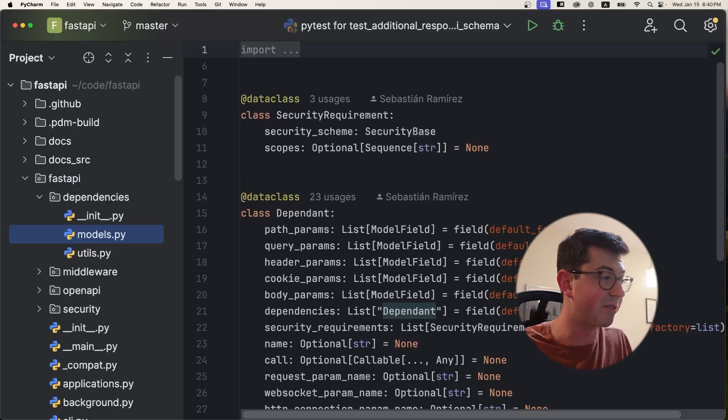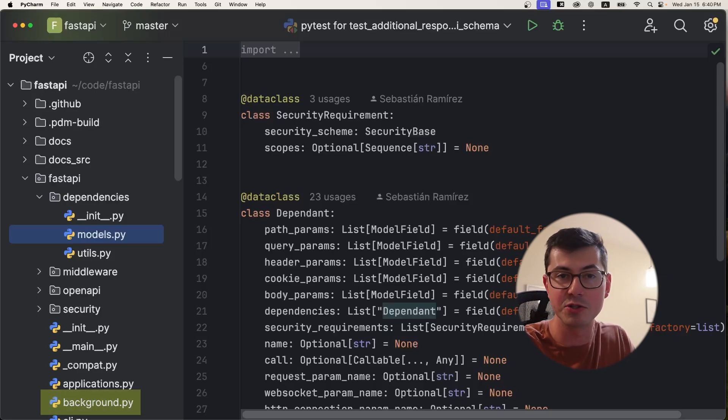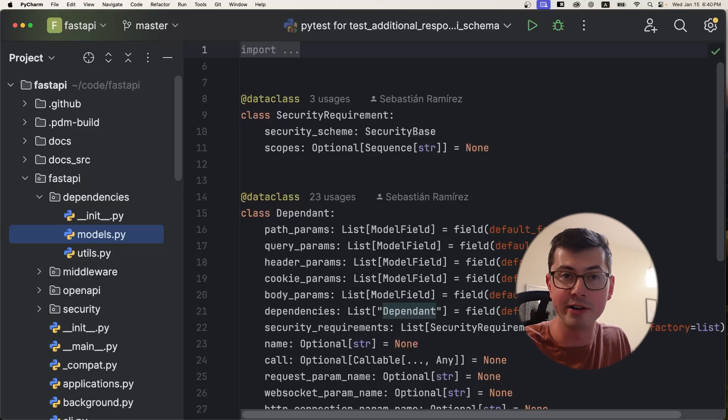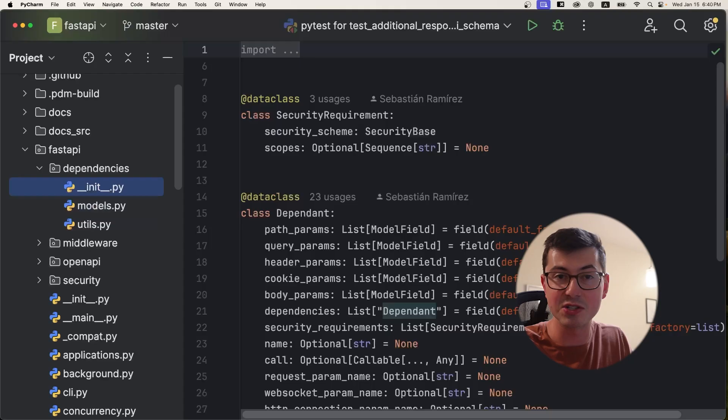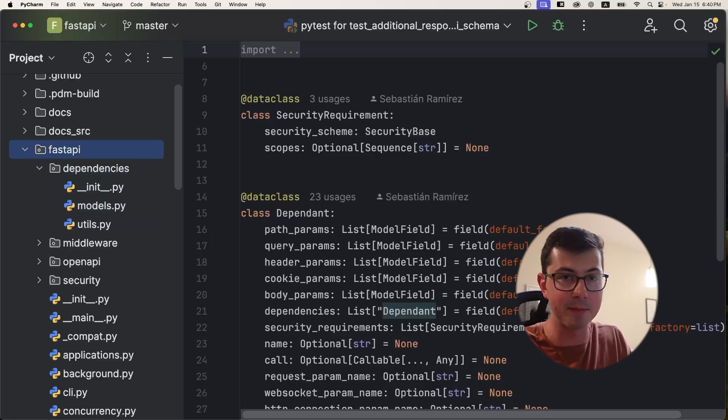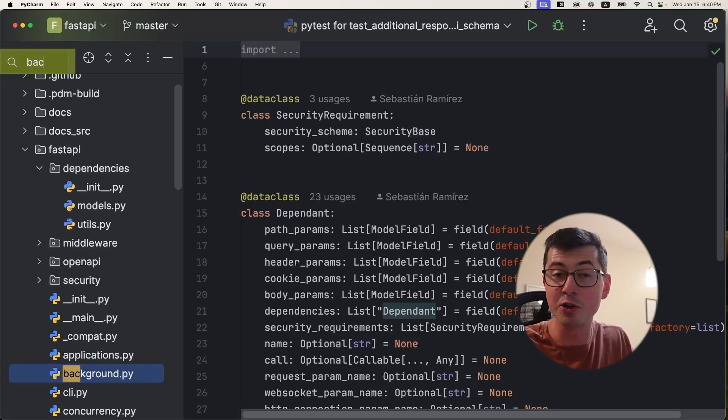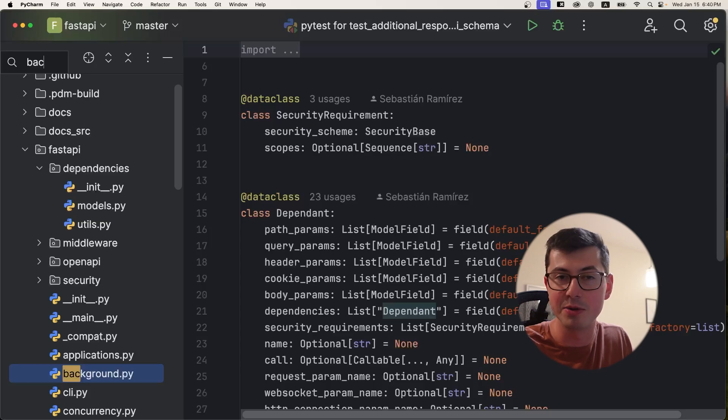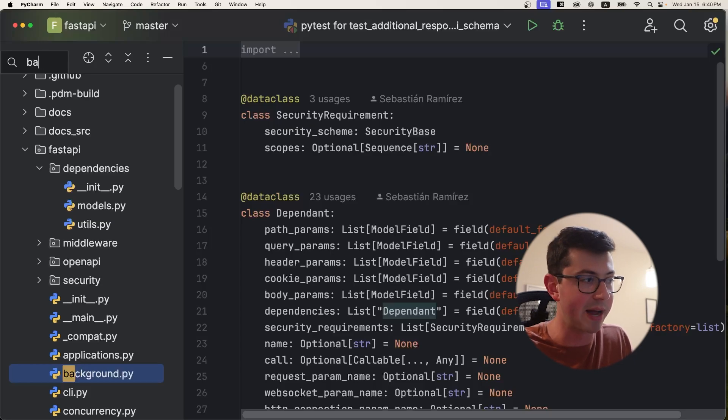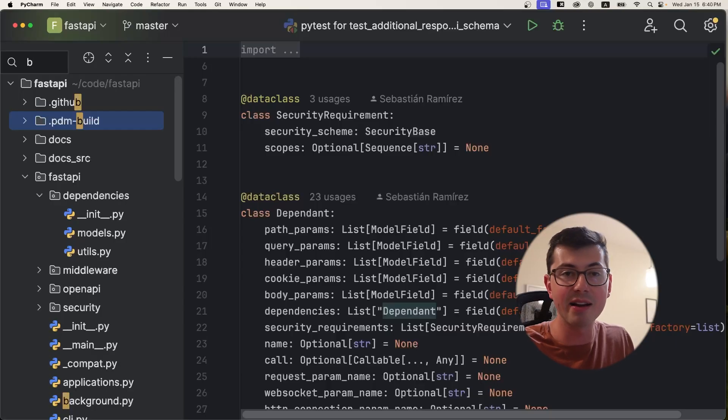And what you might want to do in the file browser is search. So this background.py that you see towards the bottom here, I could painstakingly press the down arrow seven times, but I don't want to do that. Instead, what I'm going to do is type in BAC and search is going to happen. PyCharm is searching through all the files there and the match is going to be in yellow. And if there are more than one match, you can cycle through with the up and down arrow, which is quite nice. Let's get out of the file browser. We're done here.